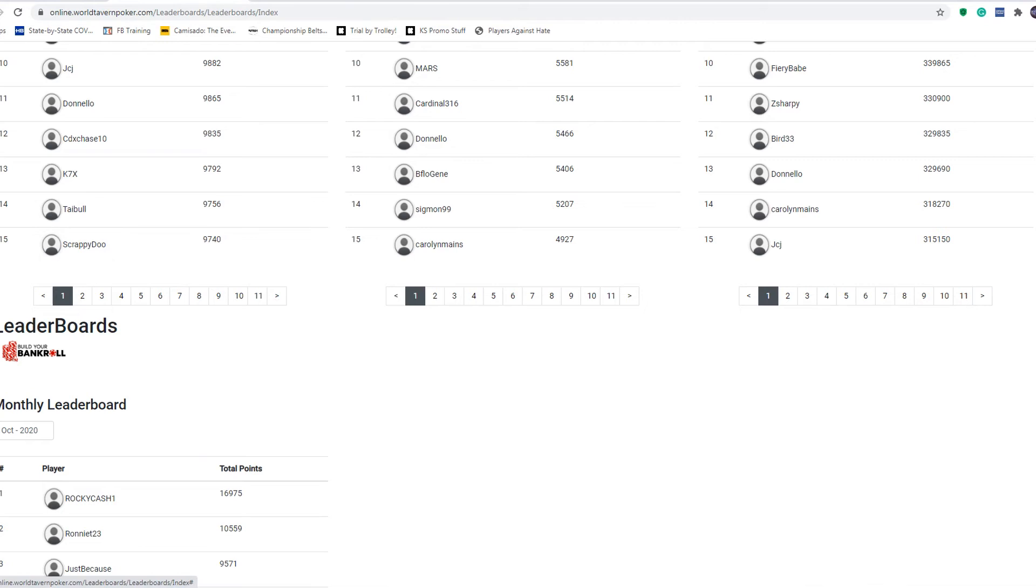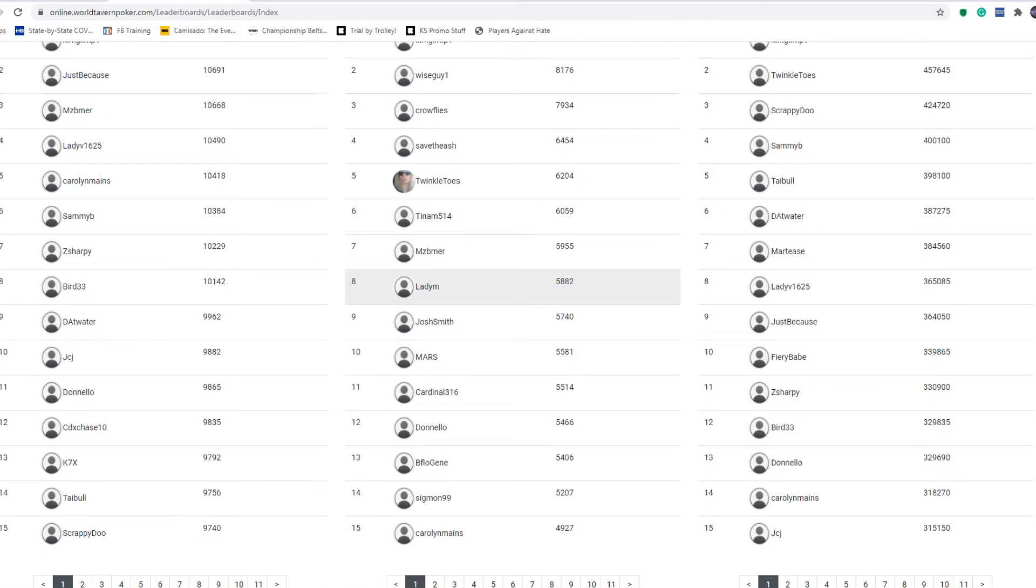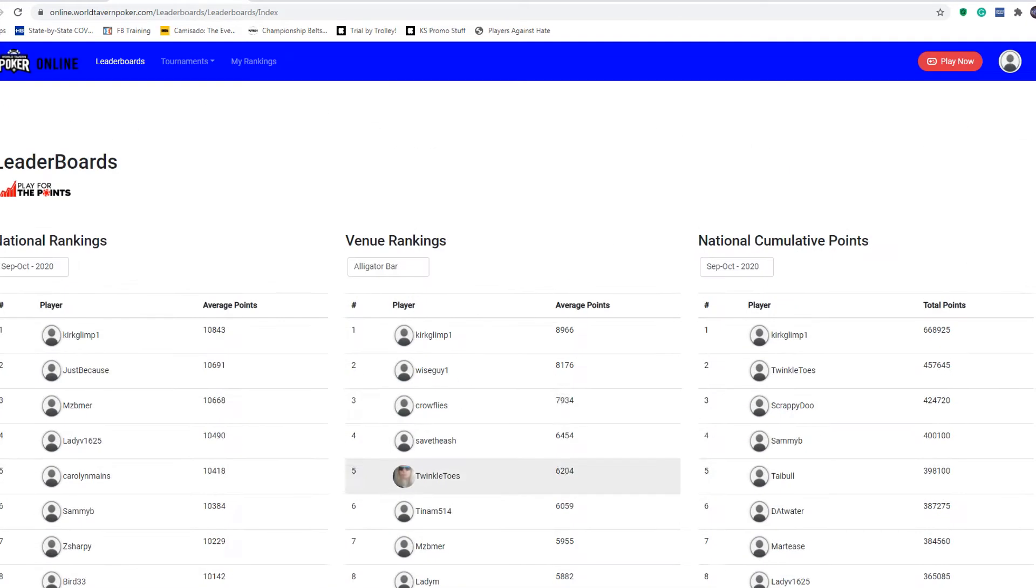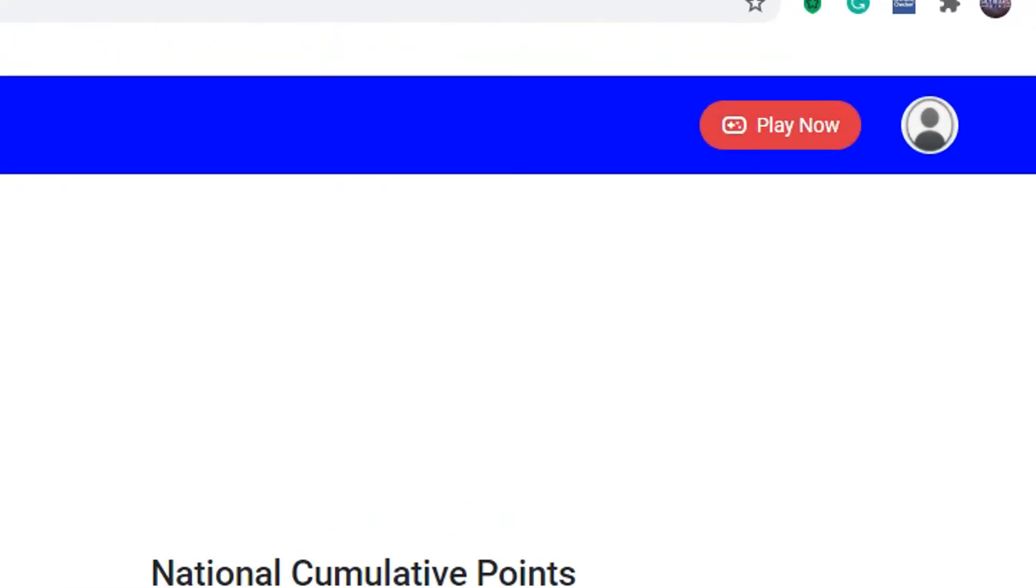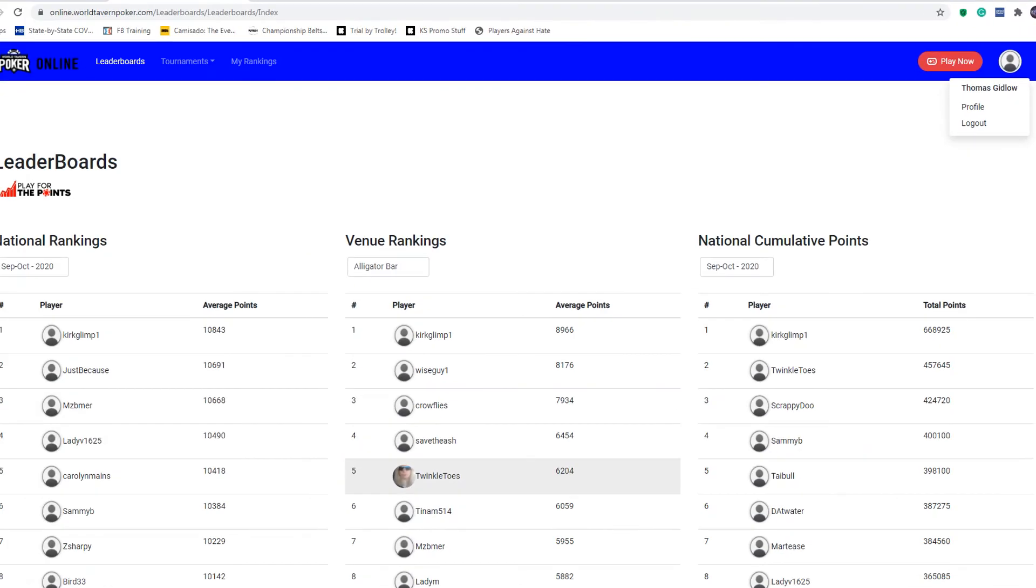You can also, in the top right of your screen, click your avatar here. You can change your profile, add a little picture if you want. You can see twinkle toes already did, so go ahead and do that.